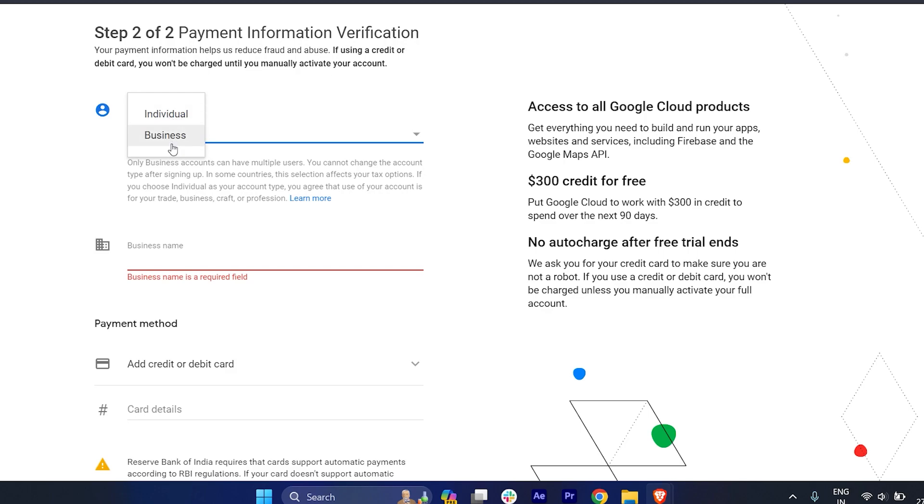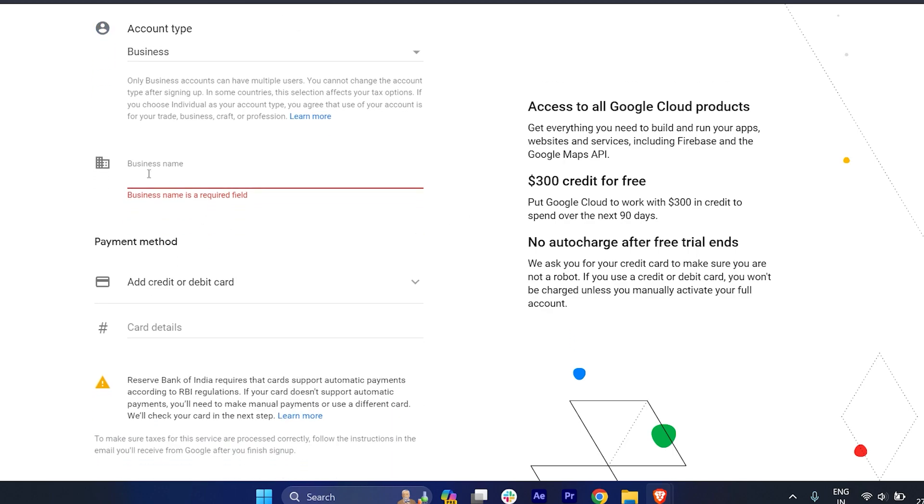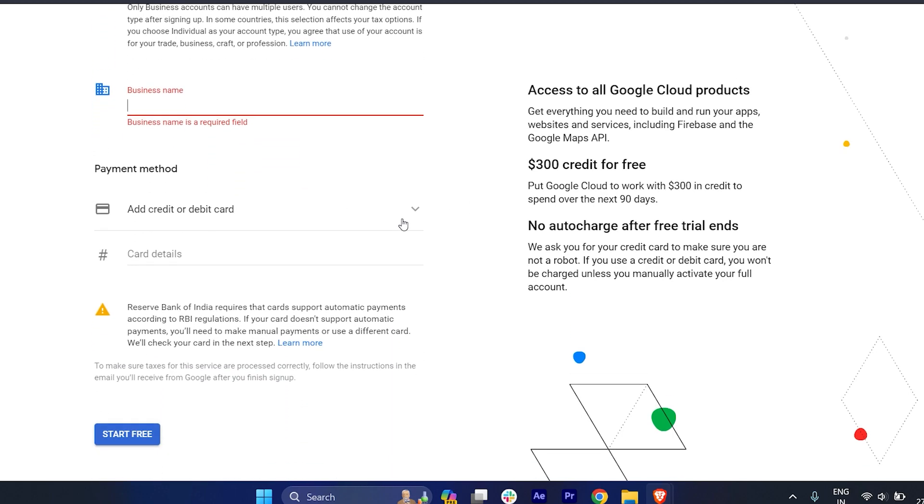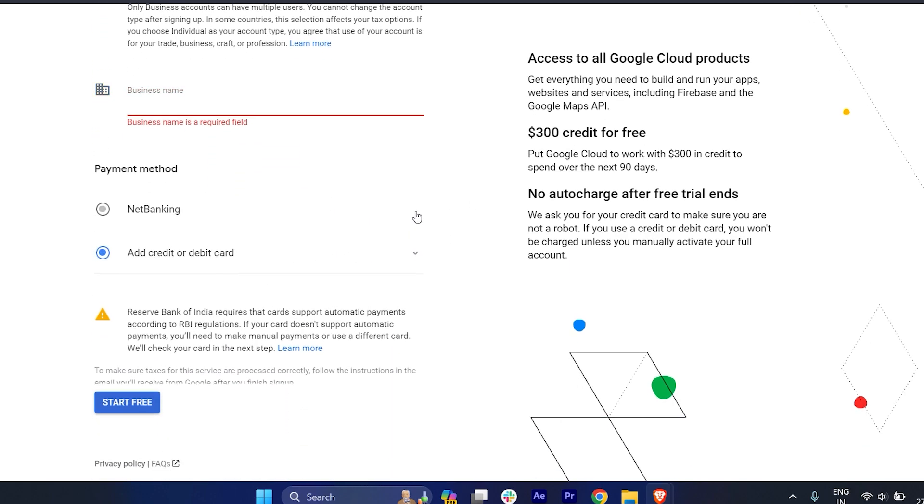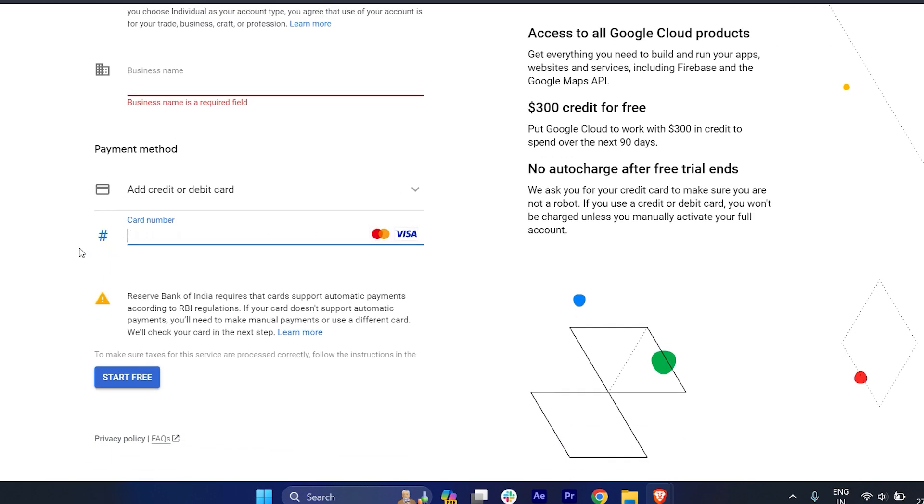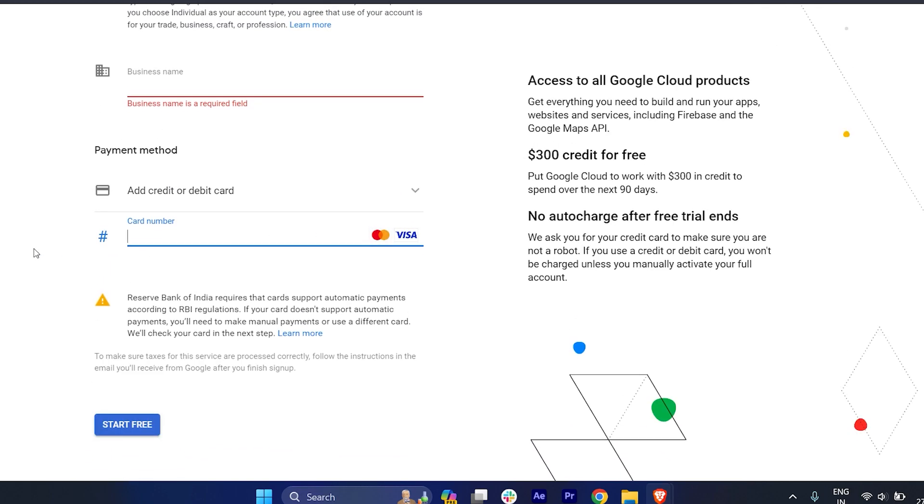Here you have to fill your business details. And this is where it asks you for a credit card or debit card. Here it's very important.